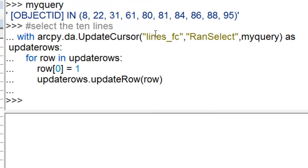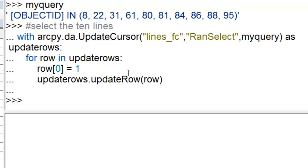We use an update cursor on our lines. The only thing we want to do is get access to this field random select. It selects all those records with an object ID 8, 22, 31, etc., and then we assign this ran select variable or field a value of 1. Let's look at that in ArcMap.